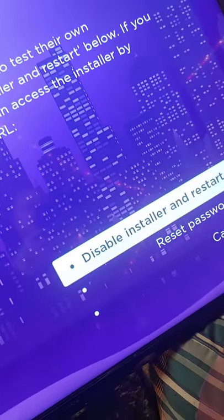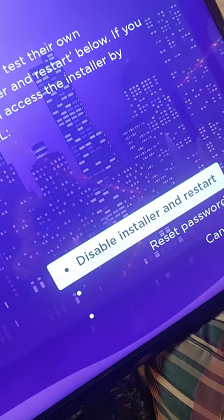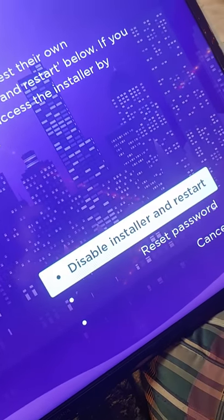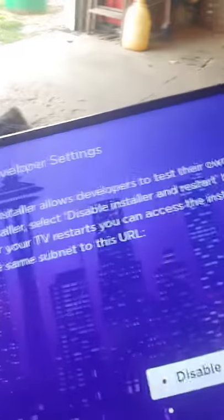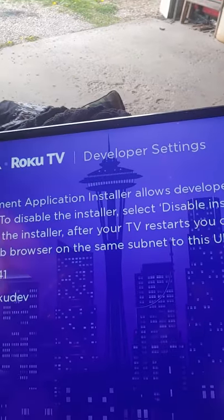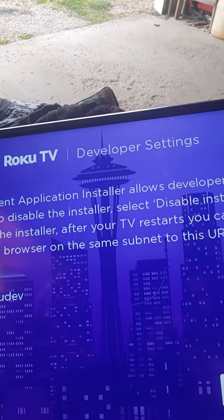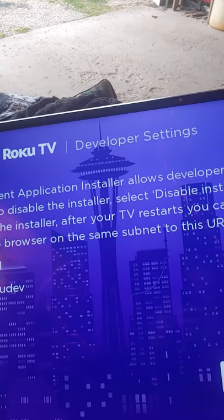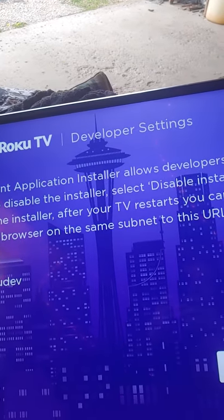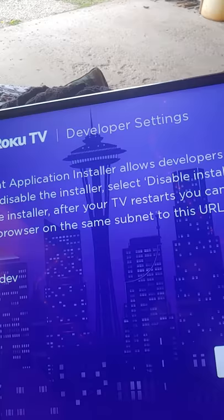There you have it. Mine says disable because I've already got it in. That's how you do it — simple as that people. Many, many more channels.